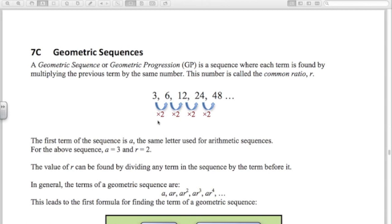We use n for the number of terms. The first term is a, the second term is a times r, the third term is a times r squared, and so on. You can see the pattern: the fifth term is ar to the power of four, the fourth term is ar to the power of three — the power is always one less than the term number.